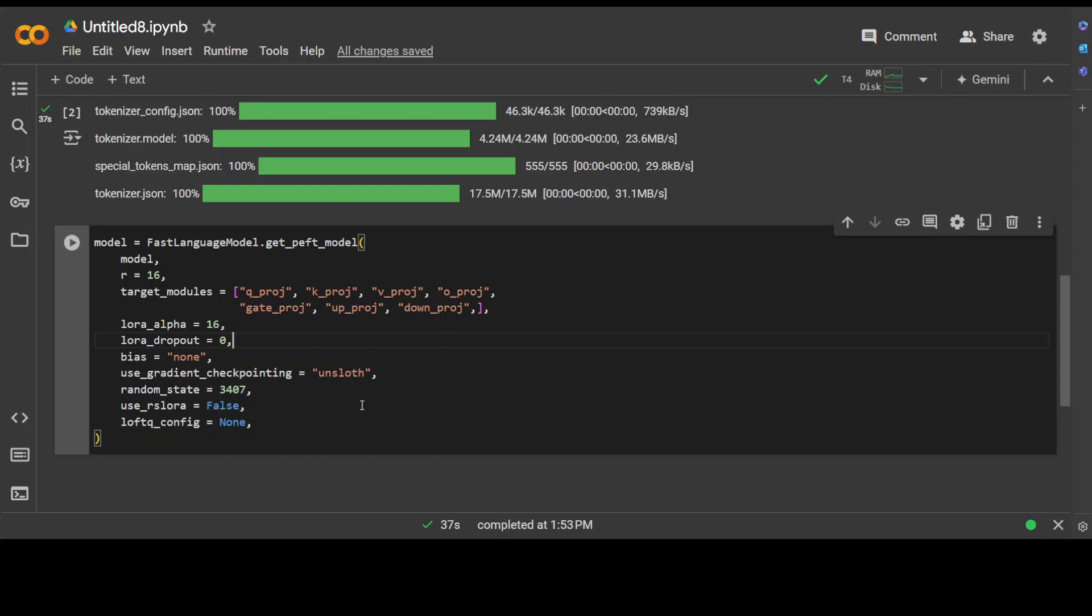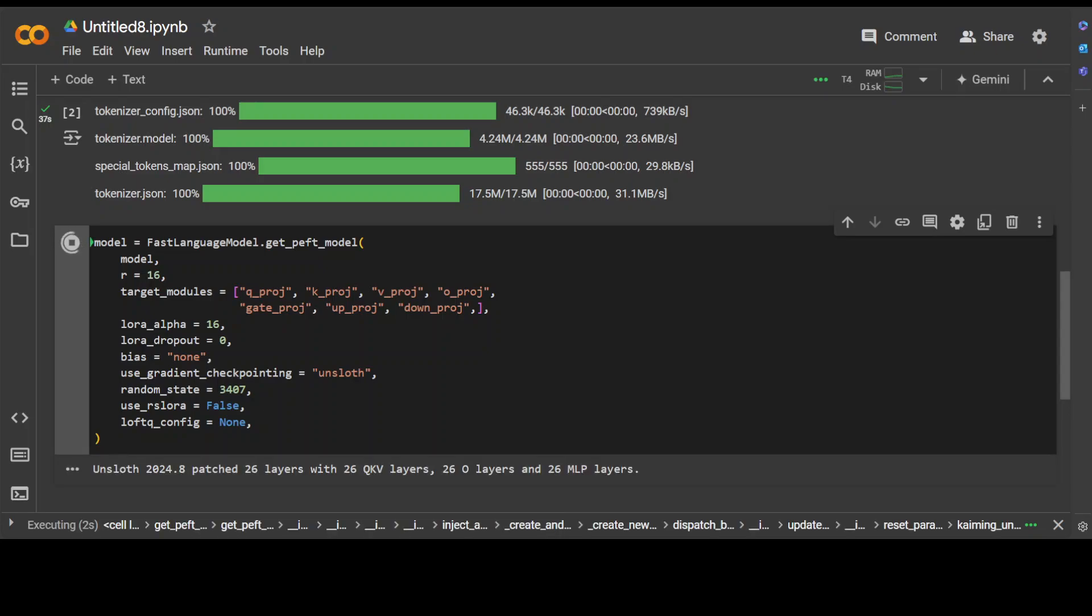We are using RSLoRA, which is regularized low-rank adaptation. This is another adaptation technique. Then LoftQ is low-rank fine-tuning with quantization—we are not using it. So let me run it, shouldn't take too long. We are just initializing it. And that is all done.